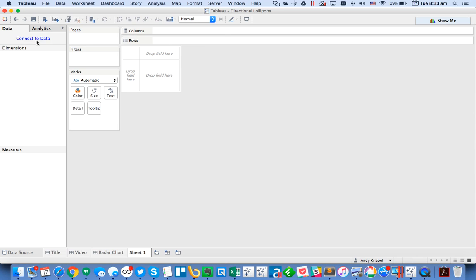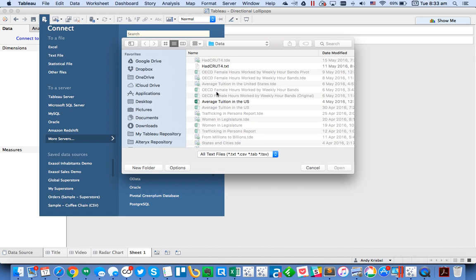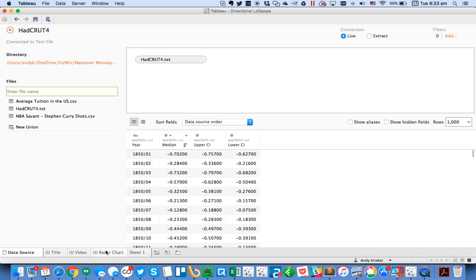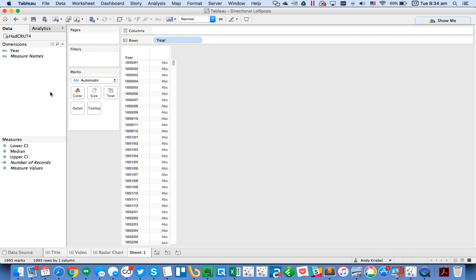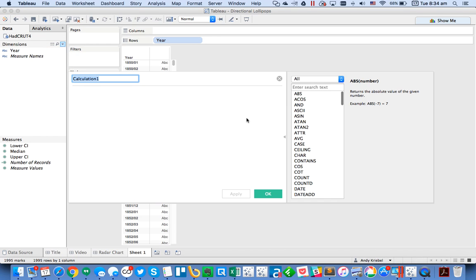First I need to connect to some data. In this case it's just a simple text file and I'll click on the sheet. Notice when I bring the year in, it's not formatted quite the way I'd like in order to be a date field, so I'm going to fix that by creating a calculated field.